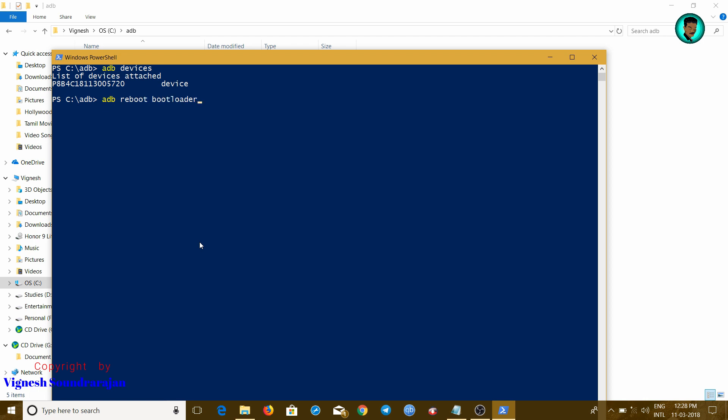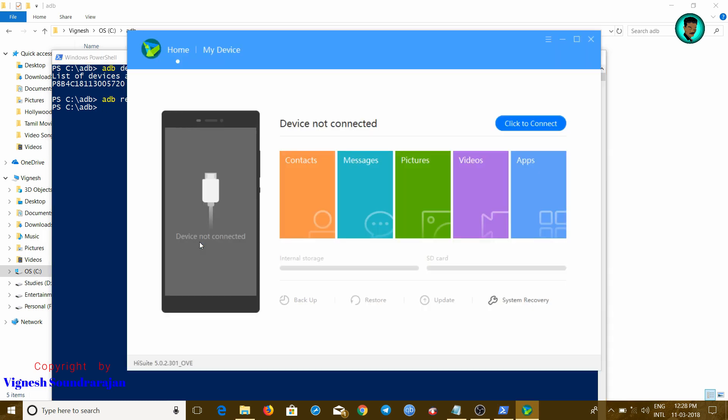Okay, next, let's go to ADB reboot bootloader. This command will reboot the device to download mode or fastboot mode. Now my device is rebooting. Yep, my device is in fastboot and rescue mode.